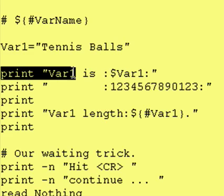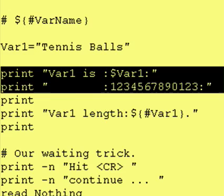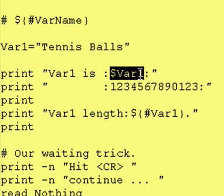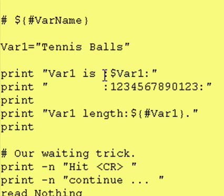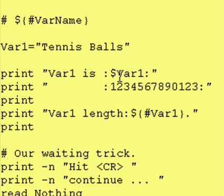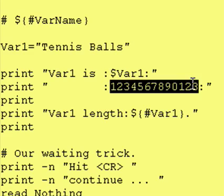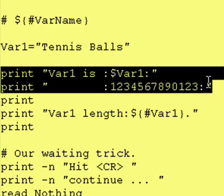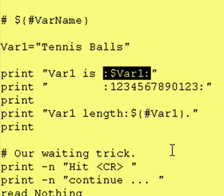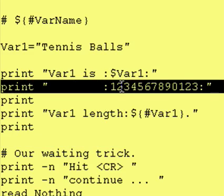So the first thing we do is these two lines — we're just printing out the contents of var1. I put colons before and after so you can see where the contents begin and end. Then in the next line, I lined up the colons and printed some numbers that represent columns. In this case it's 1 through 9, 0, 1, 2, 3 — so this is 13 columns wide.